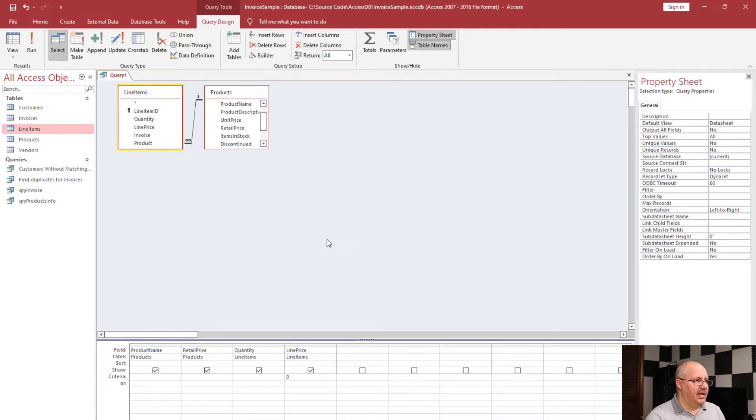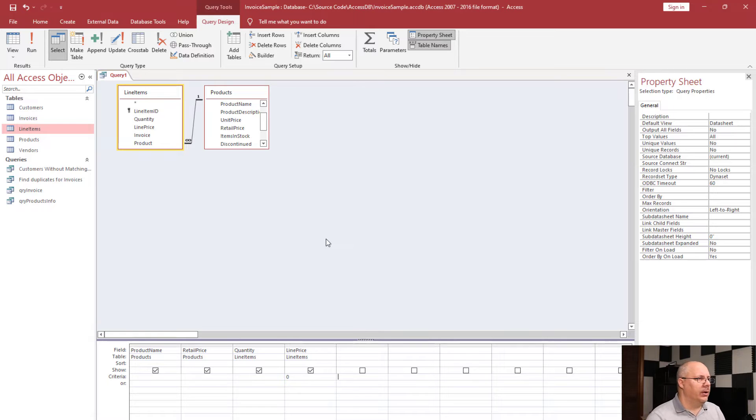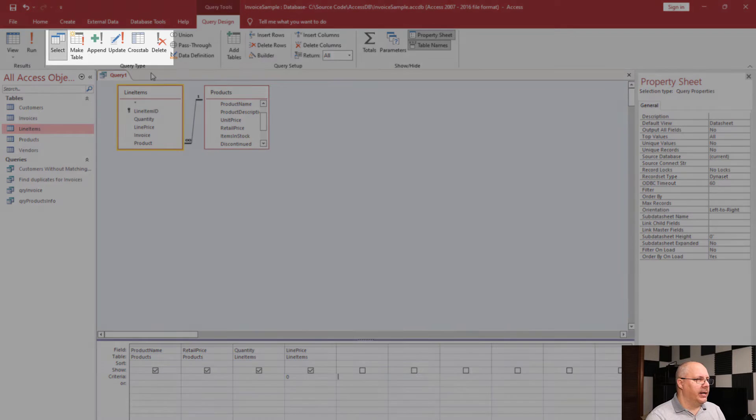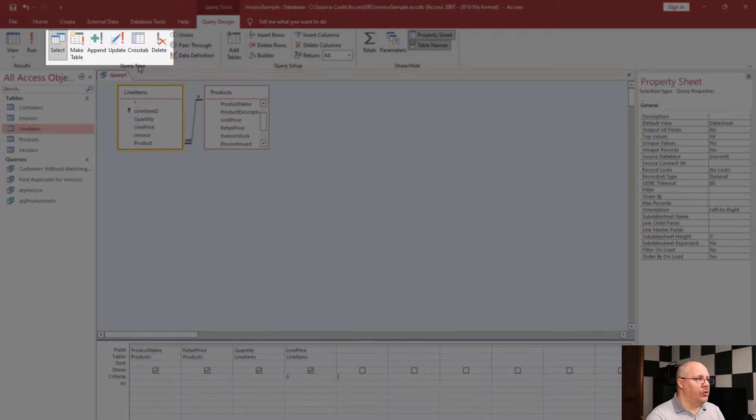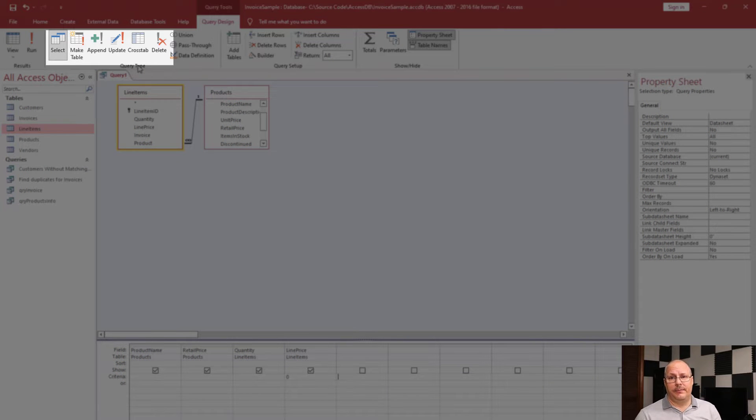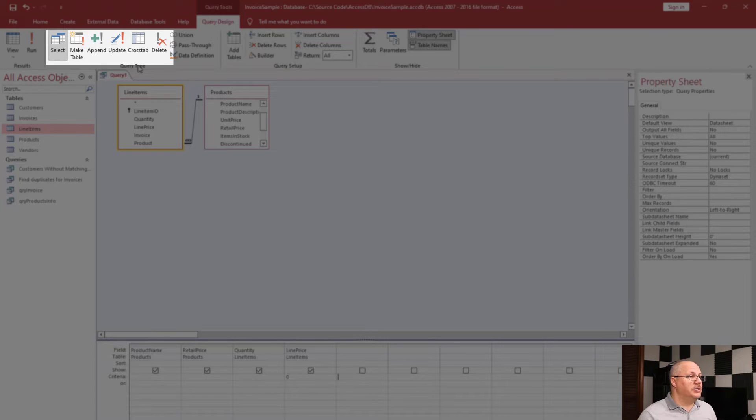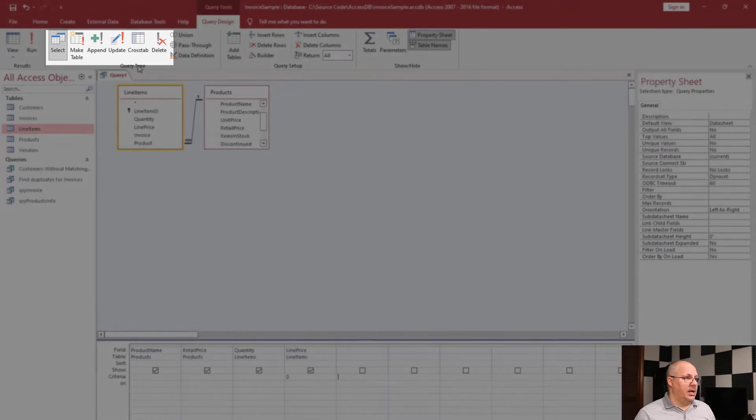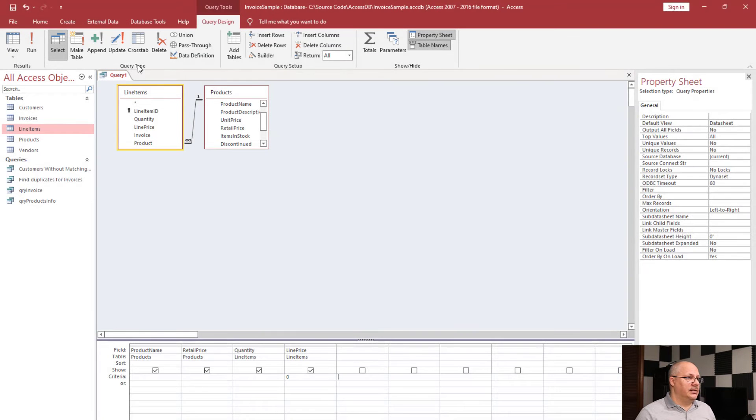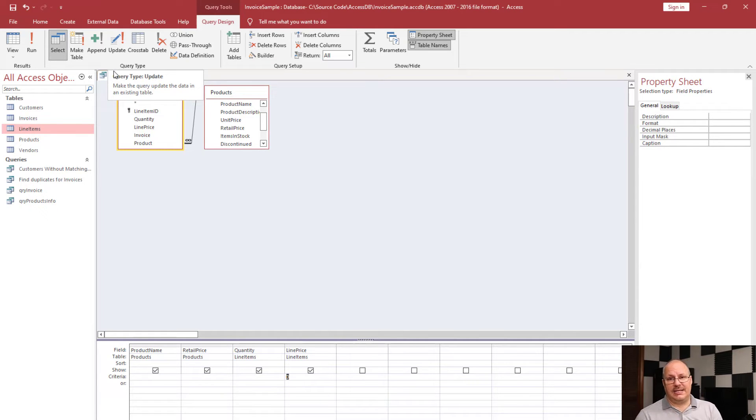Let's go back to design view and I want to update this table. So how would I update it? Well, you'll notice up under my query design tab I have several types of queries. Right now it's a select query. That's a pretty common query. That's in fact probably the most common query that you're going to use. But notice I do have others including make table, append, update, crosstab, and delete. Currently we're on select, which is probably our most common type of query.